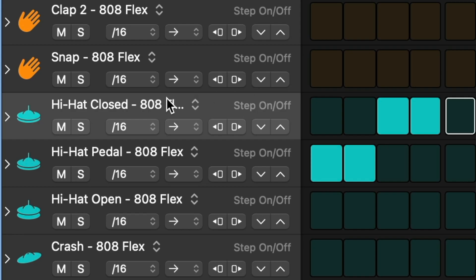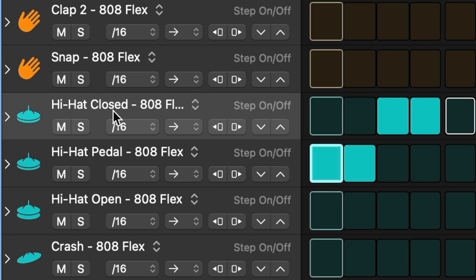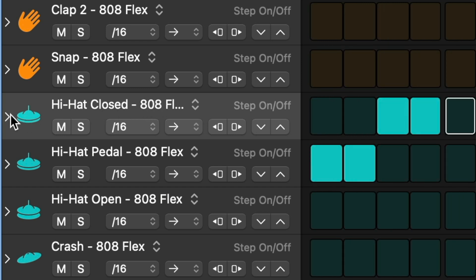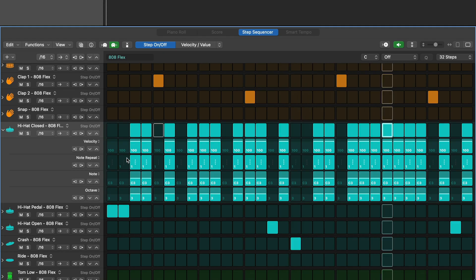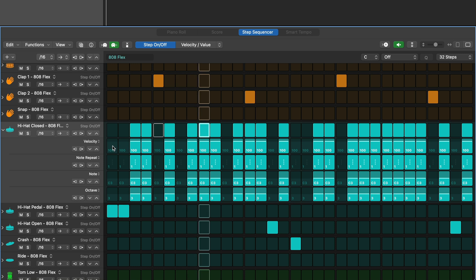Click the disclosure triangle for any sound to get additional sequencing options. We can adjust velocity so the volumes are not all the same.